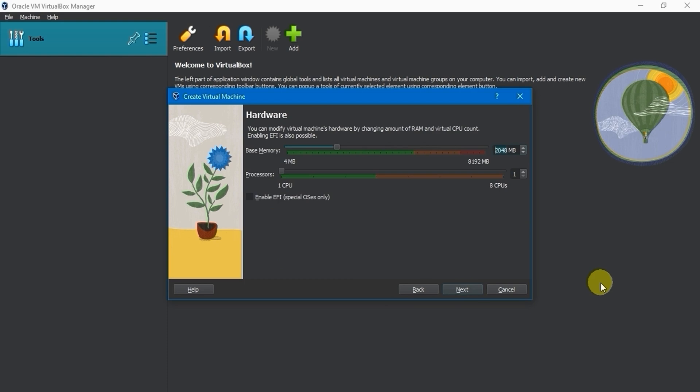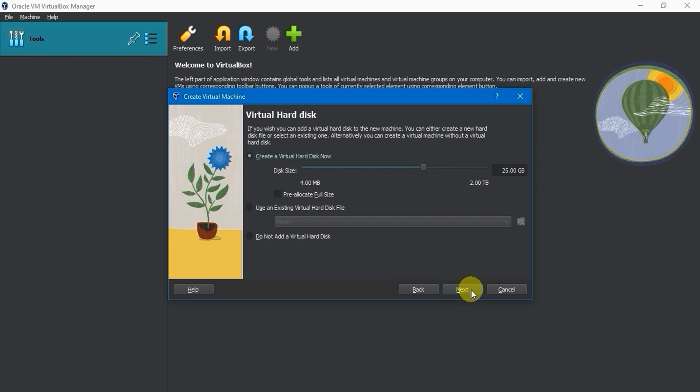On the next screen, you can specify the hardware for the virtual machine. Define the RAM and CPUs that the virtual machine should have. For now, let's go with 4GB of memory and 4 processors. Click on the Next button.